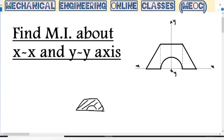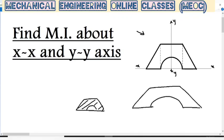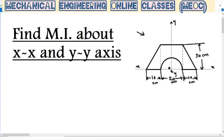Here shading is not given in the current question. We can see the outline of the figure. We have to find the moment of inertia of this particular portion about the given X axis and the given Y axis, provided we know the dimensions of the entity. If the dimensions are not given, we may assume — for example, 30 cm height, some dimension 'a' and 'b' — but if a particular value is given, we will take it that way only.